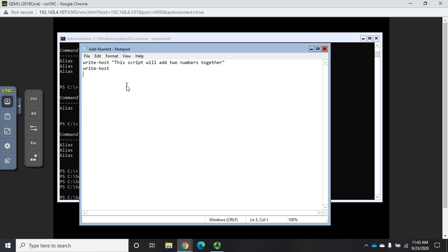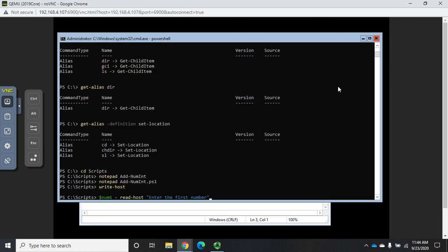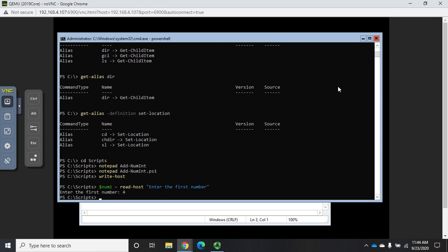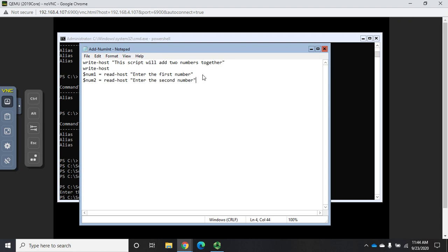This script will add two numbers together, then I'll give it a blank line, then I'm going to prompt the user. I want Read-Host 'Enter the first number' but remember if I just Read-Host it won't actually store that number anywhere. So I'm going to put dollar sign num1 equals Read-Host. Then I'll do the same thing again: dollar sign num2 equals Read-Host 'Enter the second number.'